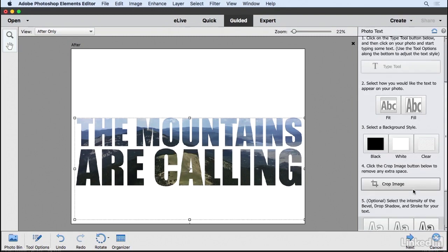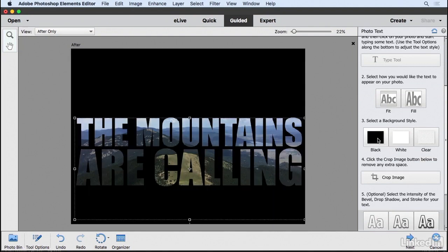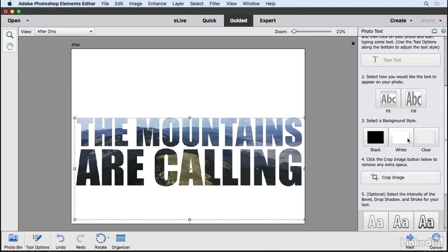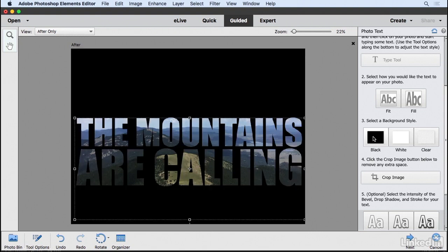The next step is selecting a background style. You can choose black, white, or clear, which is useful if you're putting this text on another image. In this example, I'll choose black, which will work for this situation.